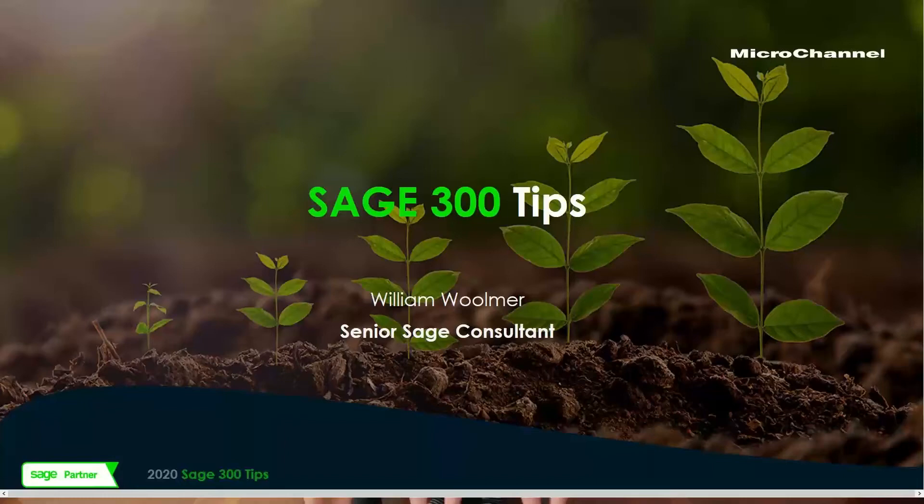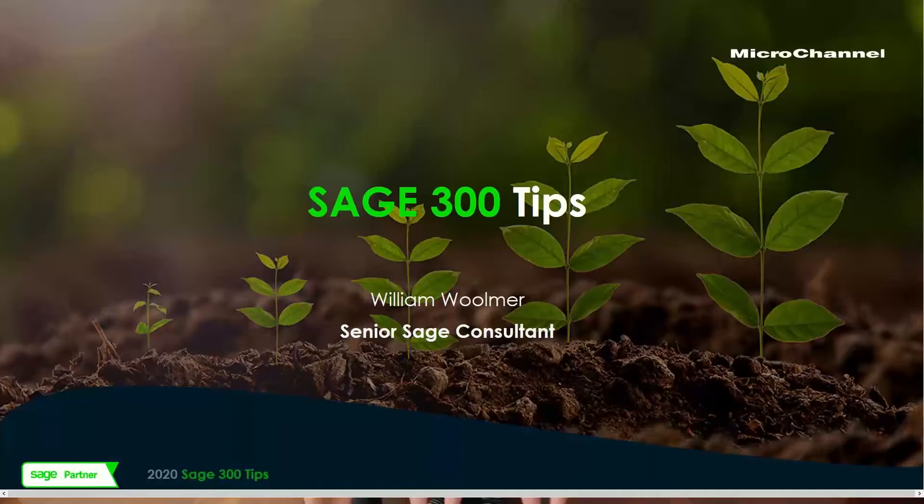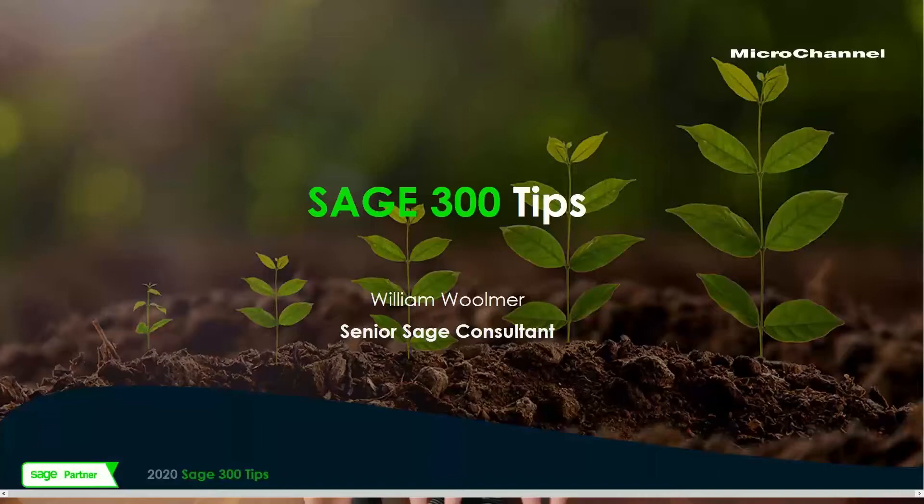Welcome to the Sage 300 Tips training. Amanda here from Marketing, and I'm joined by our senior Sage Consultant, William Wilmer, in sunny Brisbane. He's going to take us through his top 10 or 11 Sage 300 Tips for 2020.